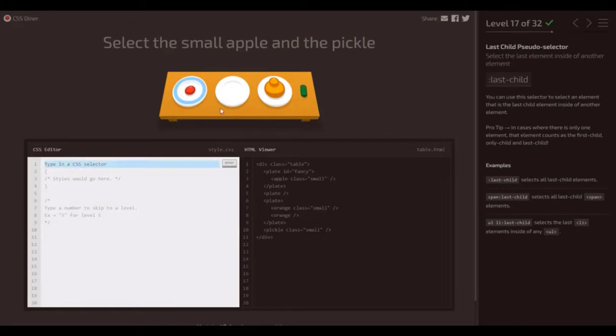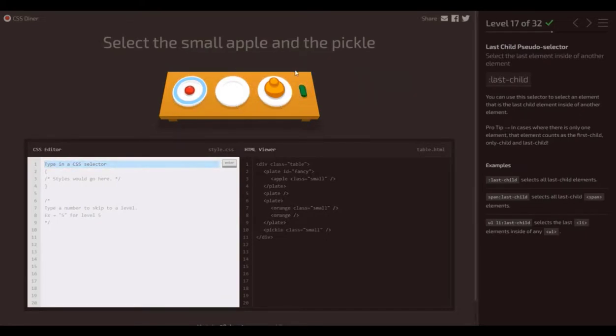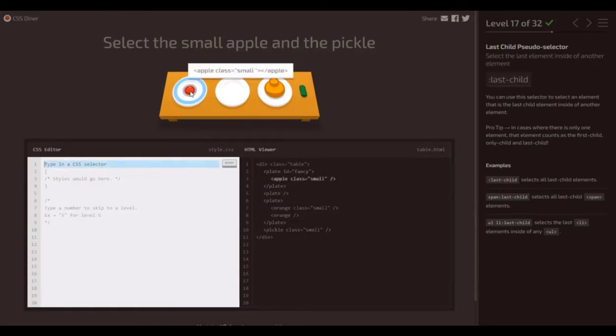So here we're looking at last child pseudo selector. Again, we're following on from the same theme with the first child and only child that we've already talked about. So it works exactly the same. It's looking for the last child.